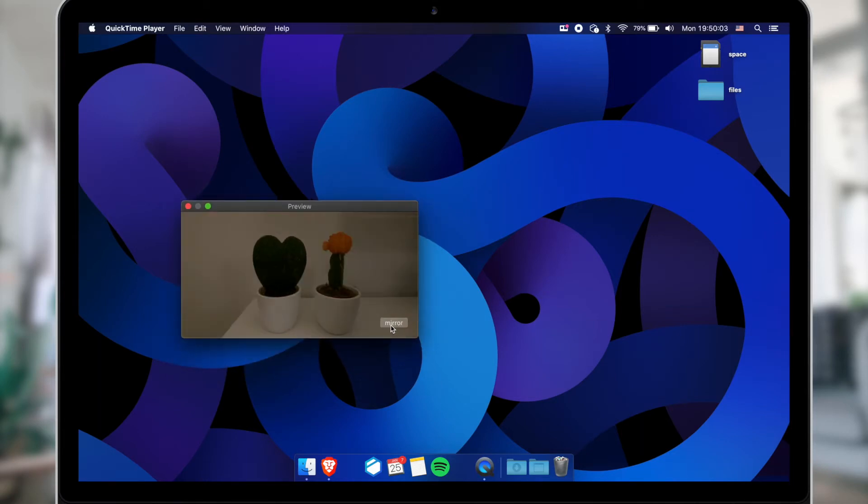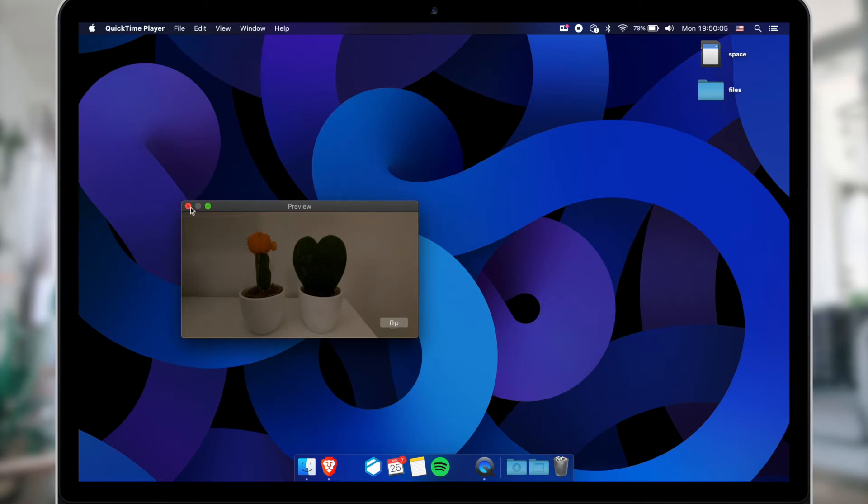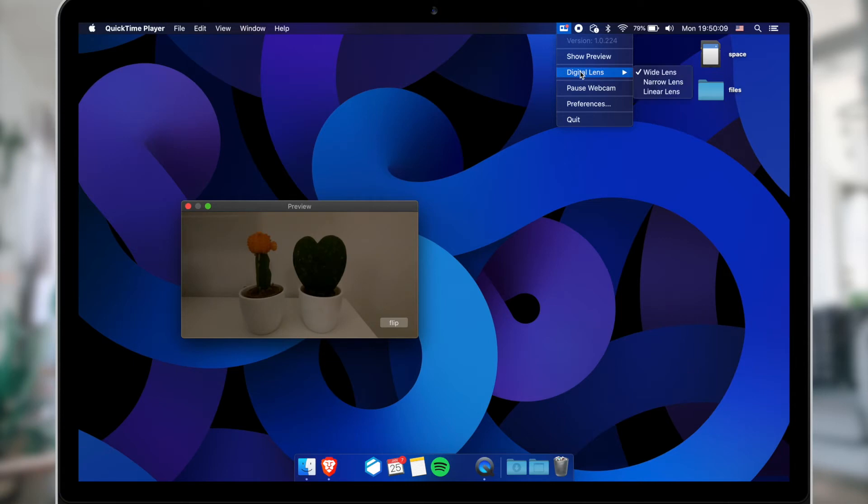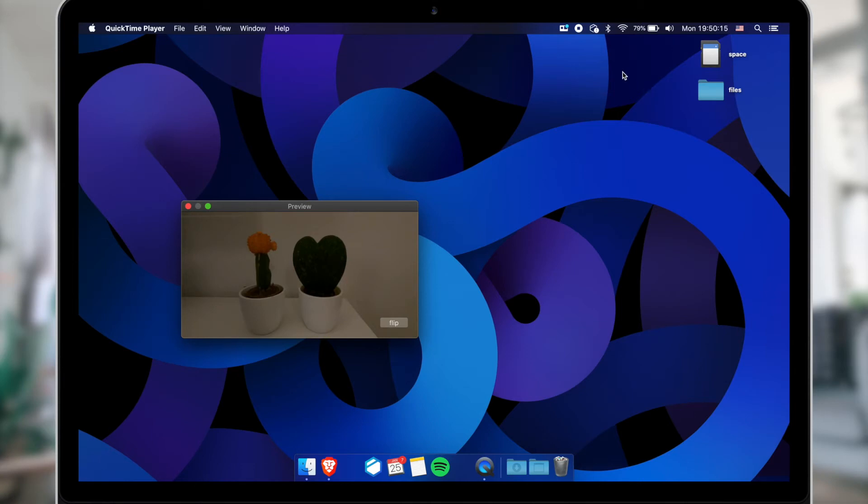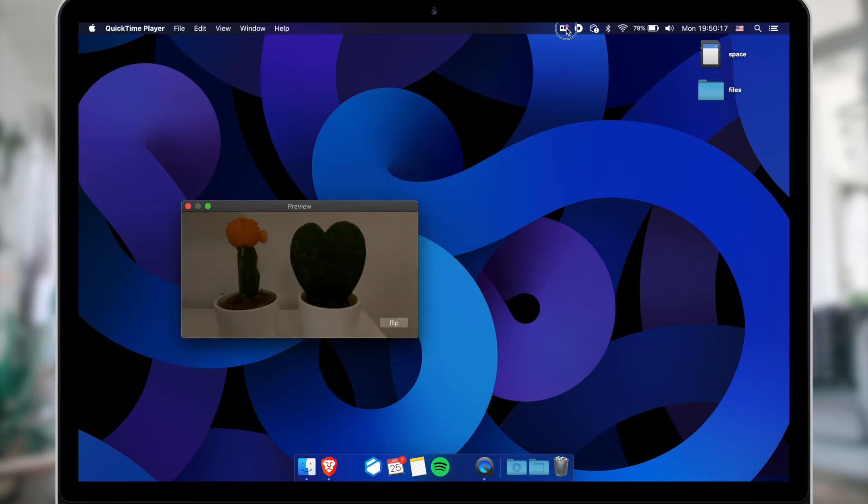You can mirror the picture with the flip button. Furthermore, you can change between wide, narrow, and linear lens from the utility app. Don't rush, GoPro needs several seconds to change between these modes.